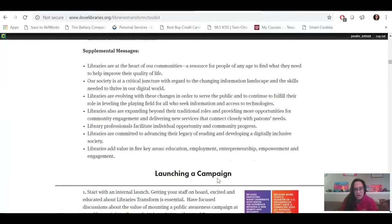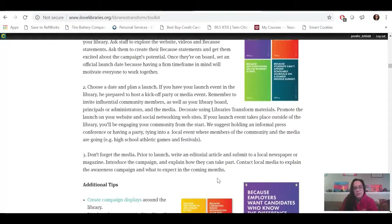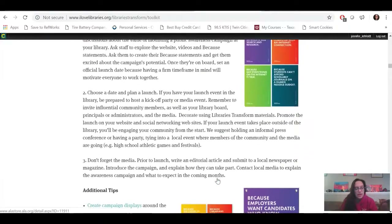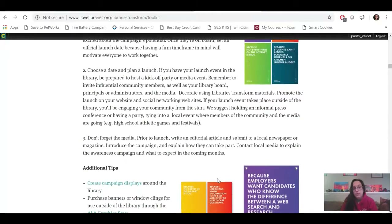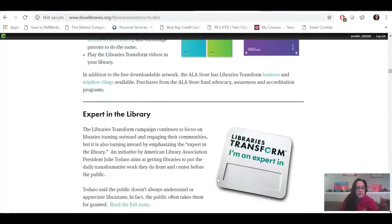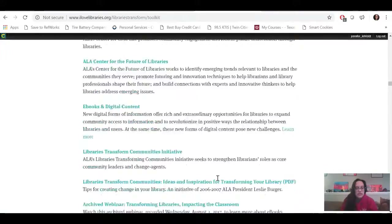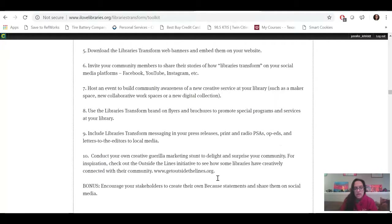We have key messages in the toolkit, and I also want to talk about launching a campaign — I really like this section. It's actually not that long. It gives some quick ideas to help you think creatively about what you're going to do with this campaign, how you want it to come alive in your library and community, and how you want to take that message to the people. The next section is 10 Ways for Libraries to Get Involved, a really great short list of how to take the Libraries Transform brand and put it into action.